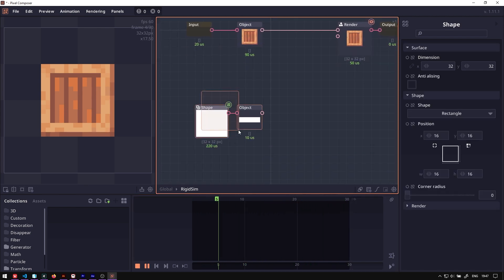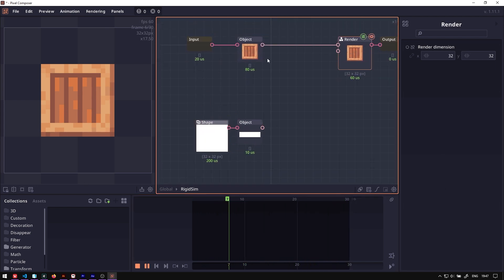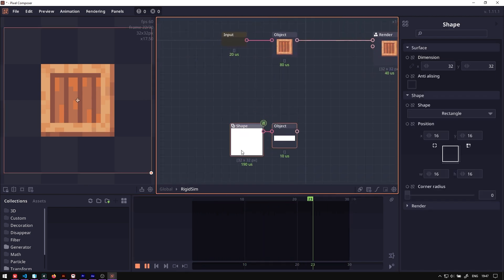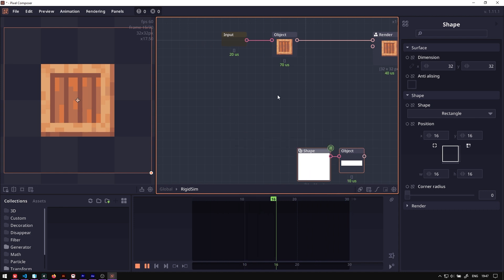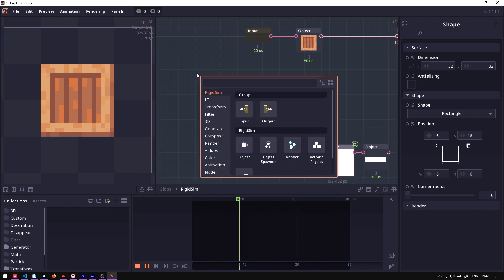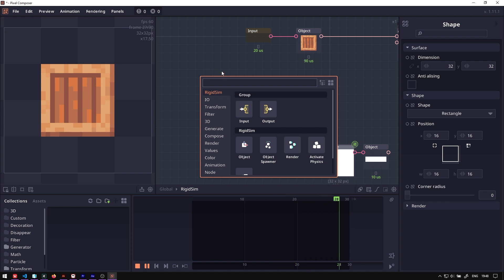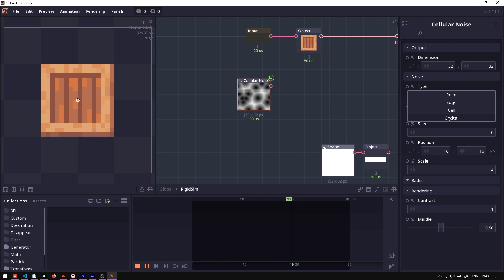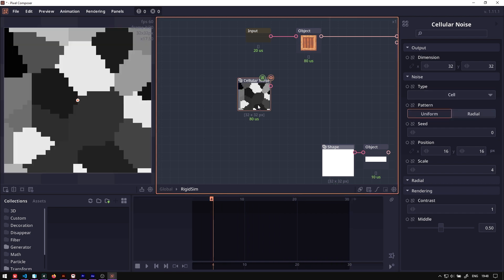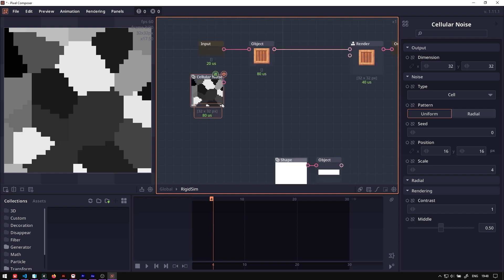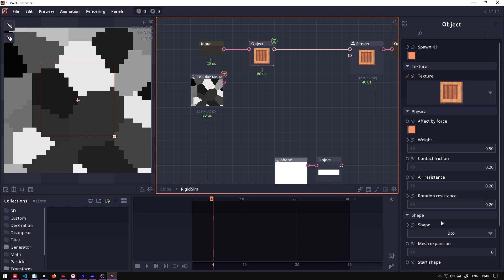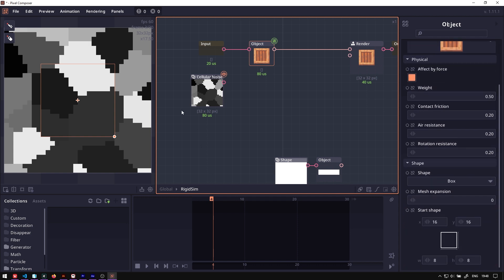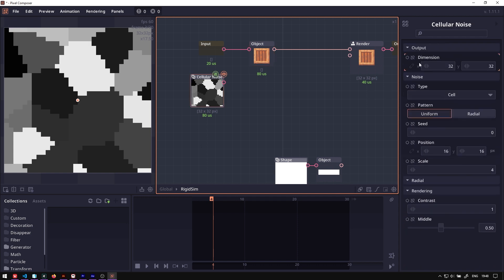The next thing we want is to break this box. The first thing you want to do is create a fracture map. A fracture map can be created using any kind of surface, any kind of texture. In this case, we will use a cellular noise. We will change the type to cell. As you can see, it will create our texture to look like this. What's going to happen here is that each of these colors will become one fracture. This fracture map is 32 by 32, even though our shape is 16 by 16, so let's change that.